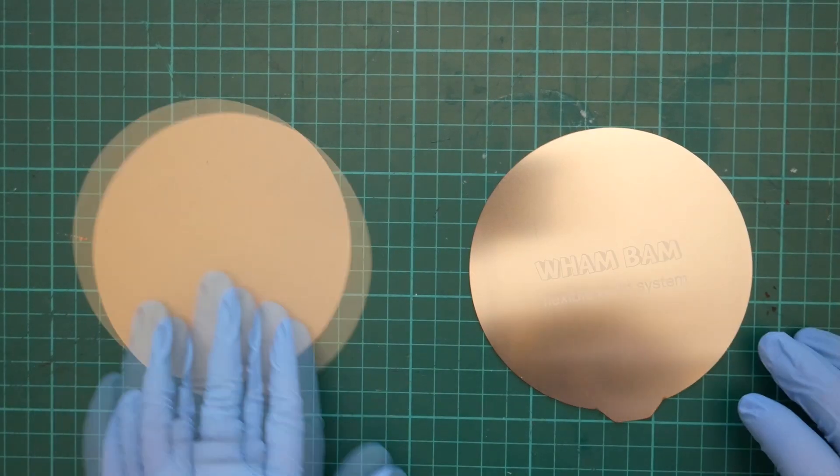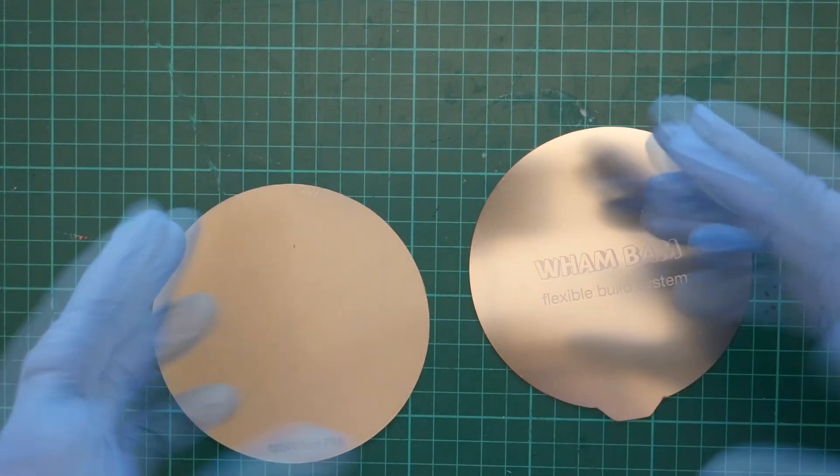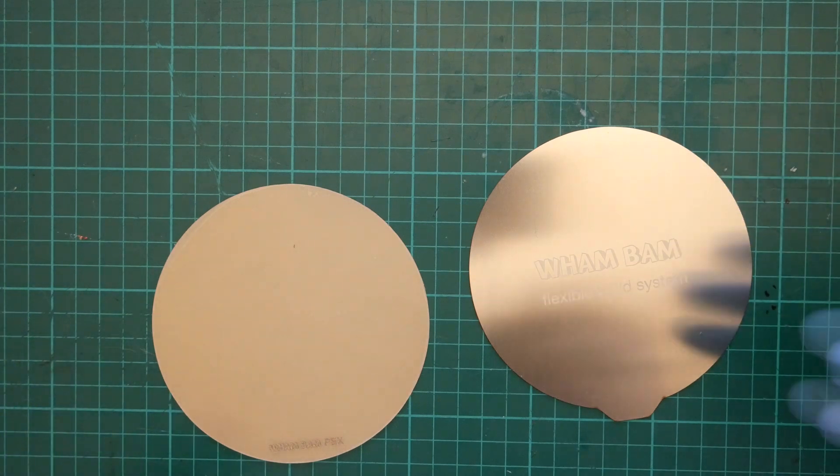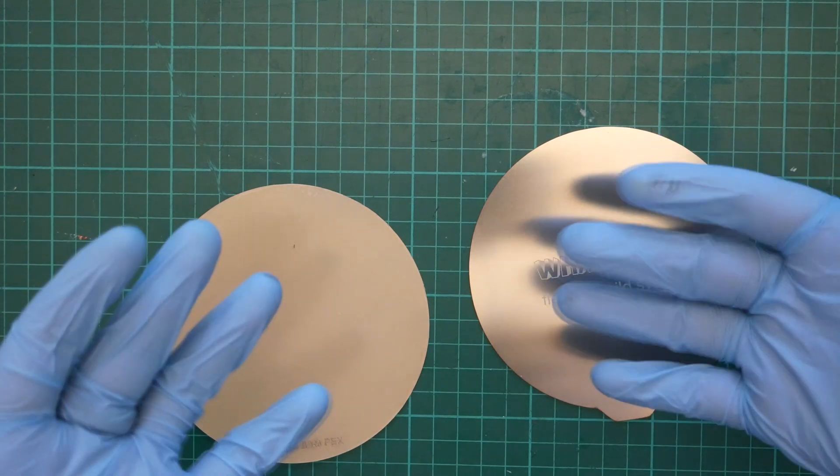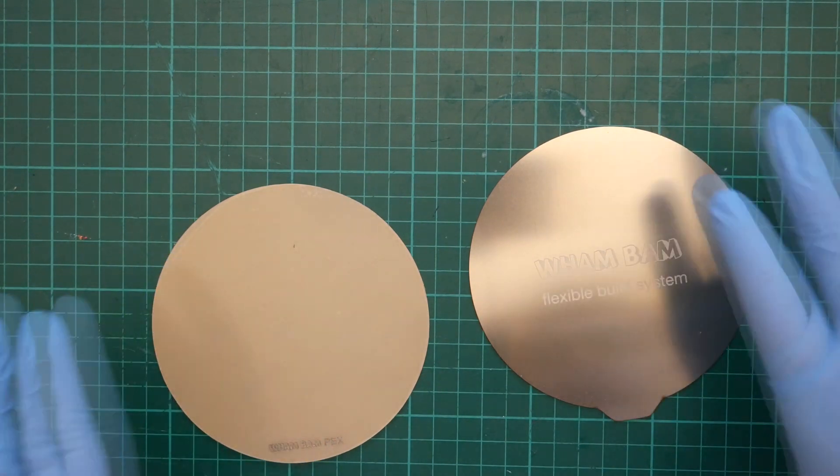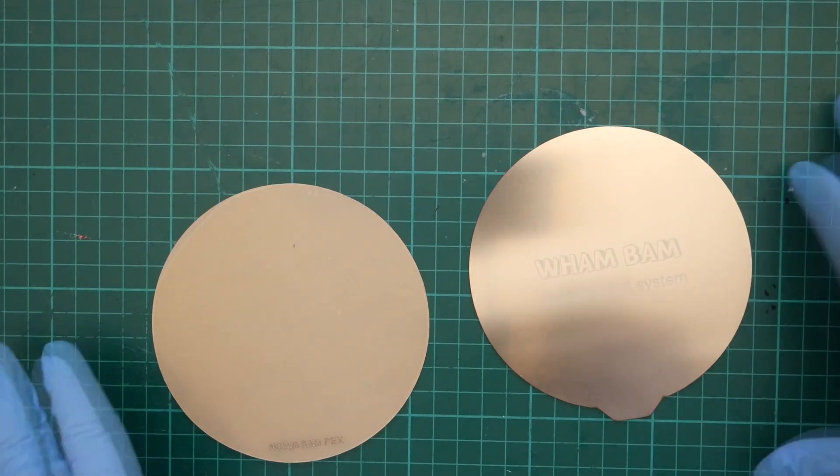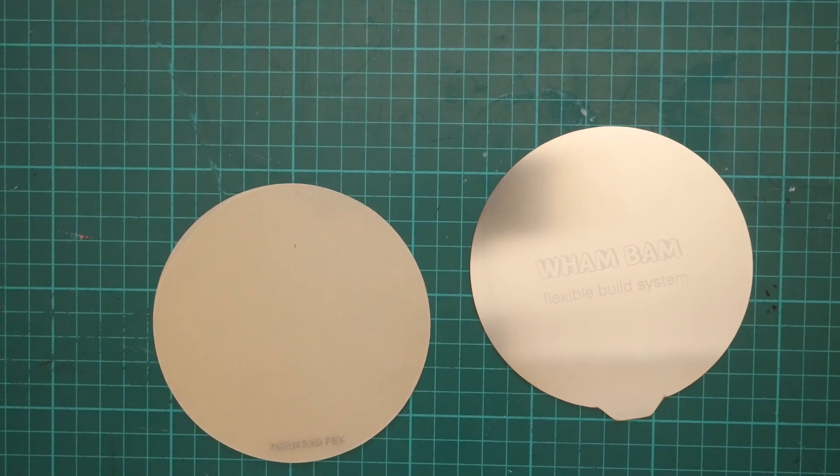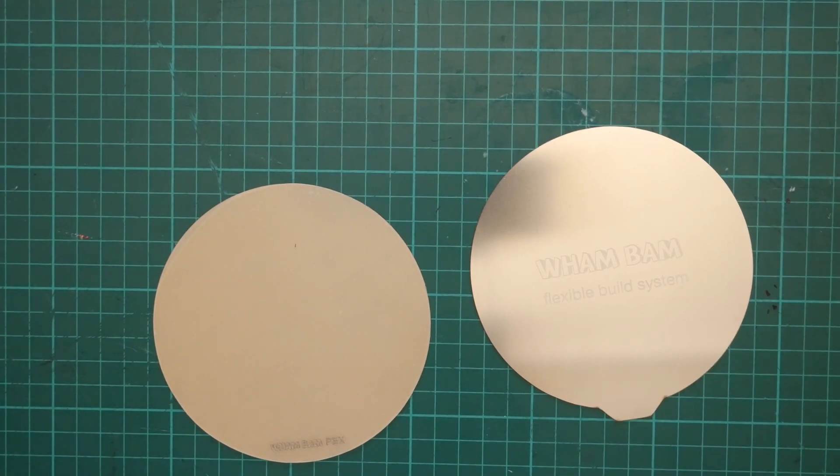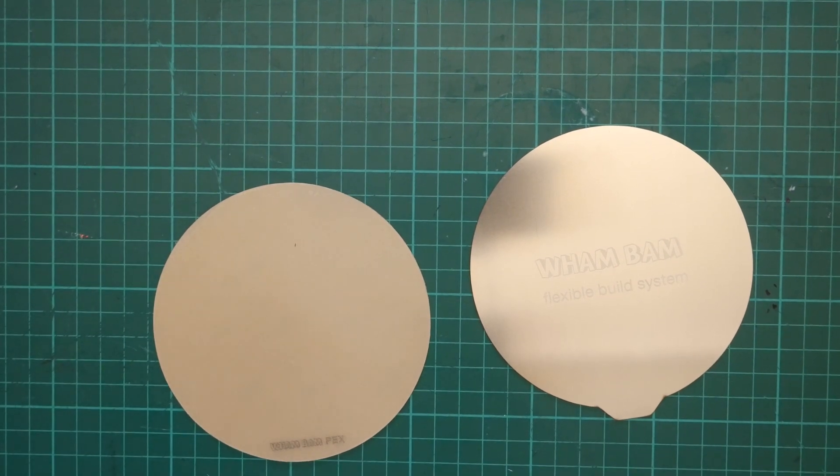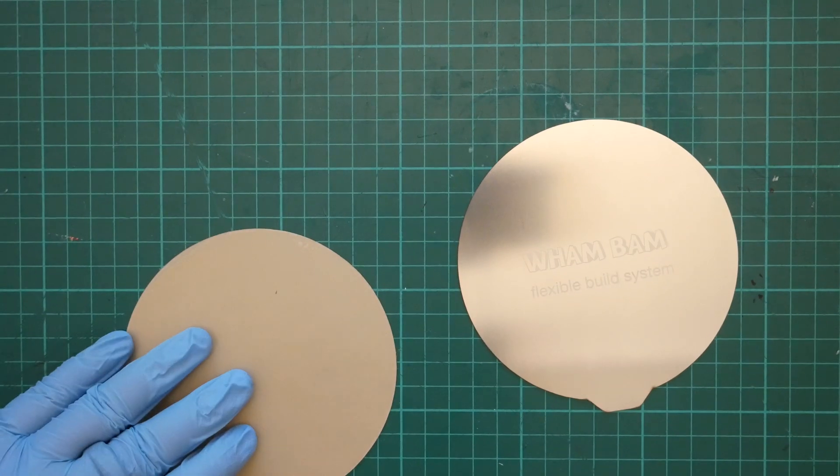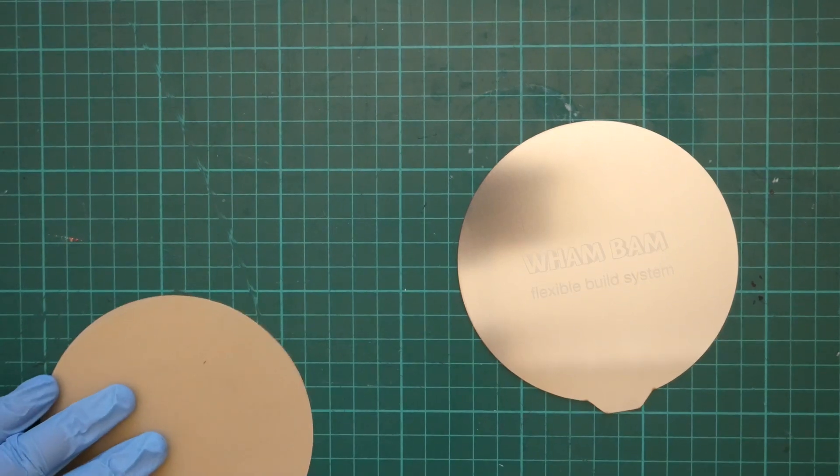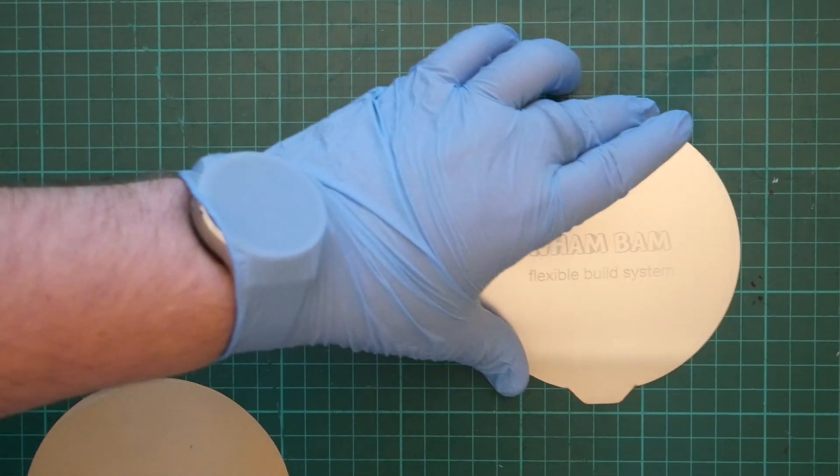So we're back. And as you may or may not notice, if you're not, you obviously might be colorblind to the color blue. I am wearing some nitrile gloves.